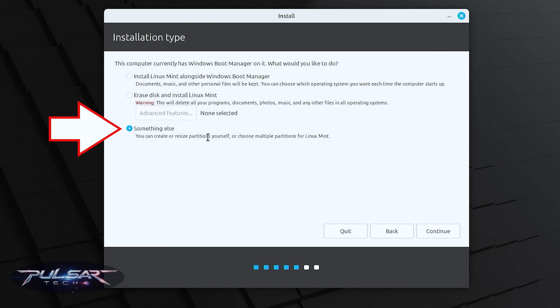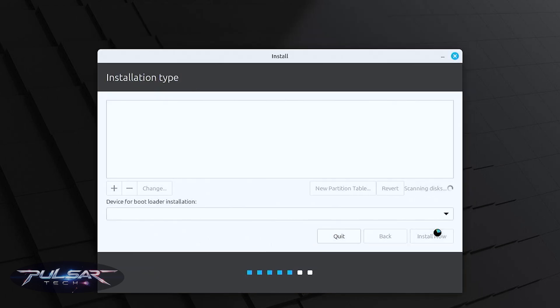Something else: you can create or resize partitions yourself or choose multiple partitions for Linux Mint. This is the option that will allow us to create new partitions and that's the option we're going to be using today. Press continue.